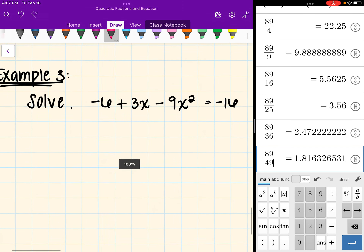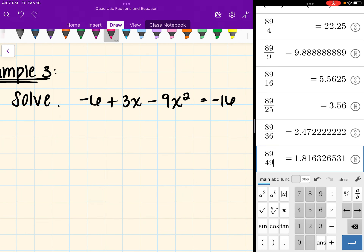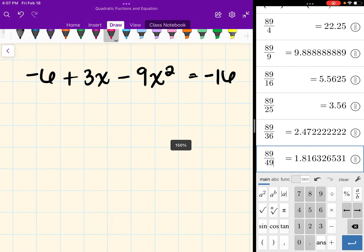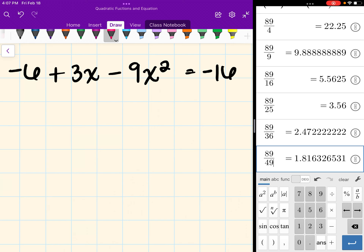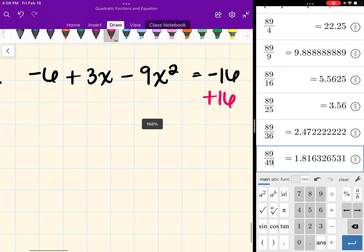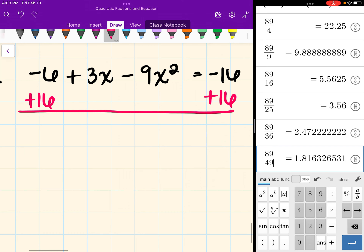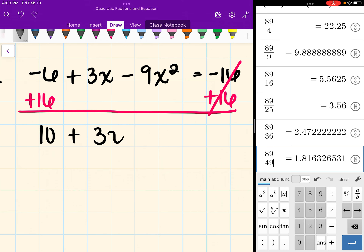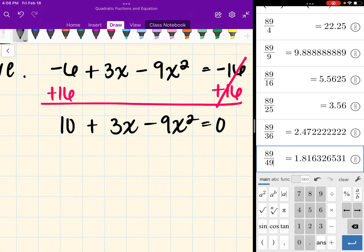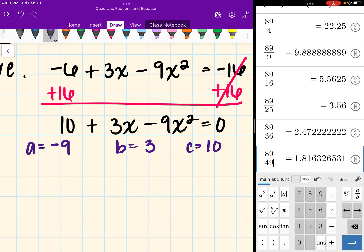Let's move on to the last one. We want to solve negative 6 plus 3x minus 9x squared equals negative 16. First, we need to make sure the equation equals 0. So I'm going to add 16 and combine it with the negative 6: negative 6 plus 16 is 10. That gives us 10 plus 3x minus 9x squared equals 0. Now identifying a, b, and c: a is the number in front of x squared, which is negative 9. B is the number in front of x, which is 3. And c is 10.